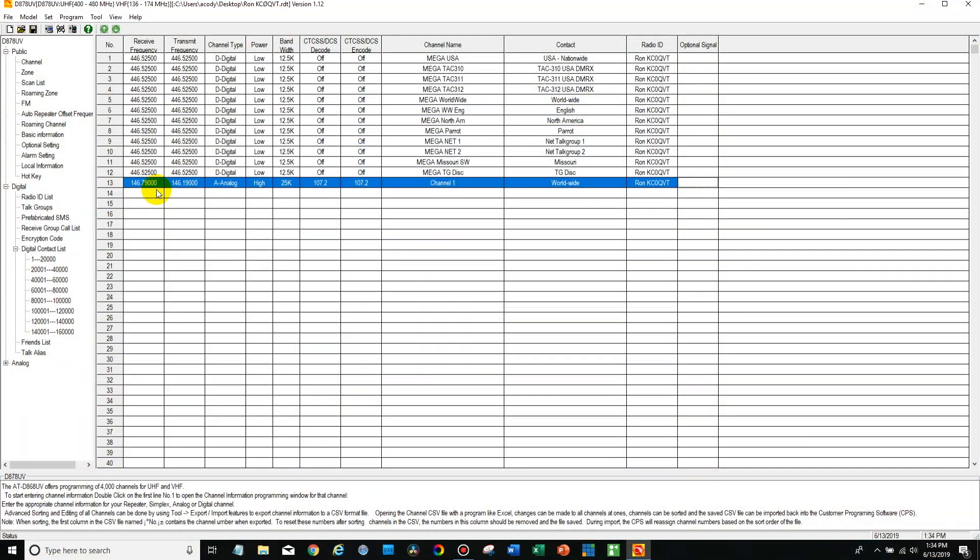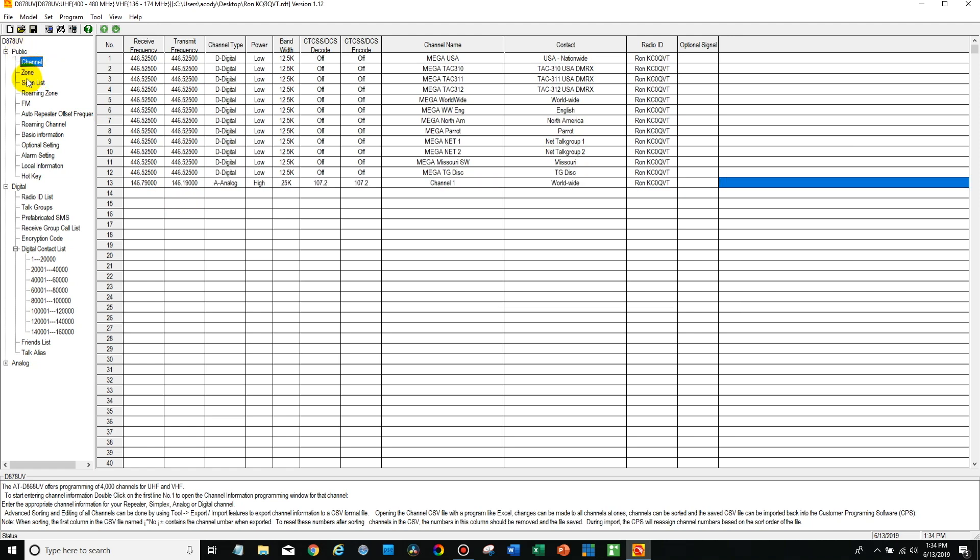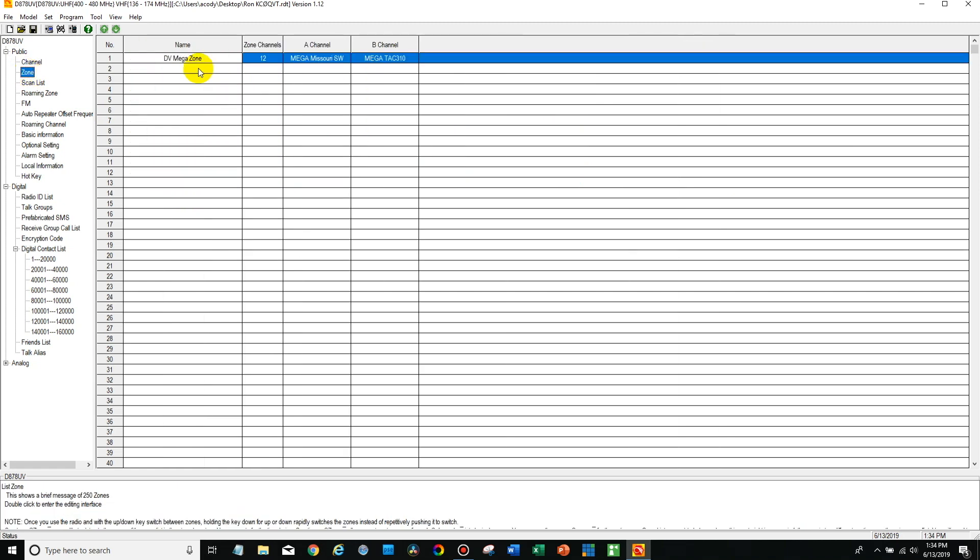So to go ahead and fix that, there's one step that a lot of people miss. We've done it. It's super easy to forget about. You just go down here, you're in channel, you go down here to zone. You double click on your DVMega zone or you can make a new zone if you want to have your local repeaters or other channels on a separate zone.